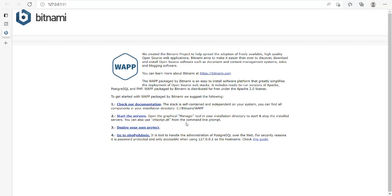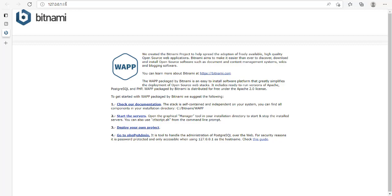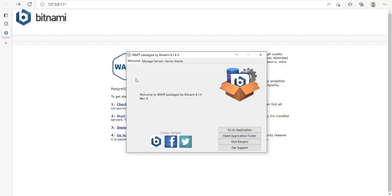Here you will notice that you have localhost address 127.0.0.1:81. You can also check out the WAP package controller.